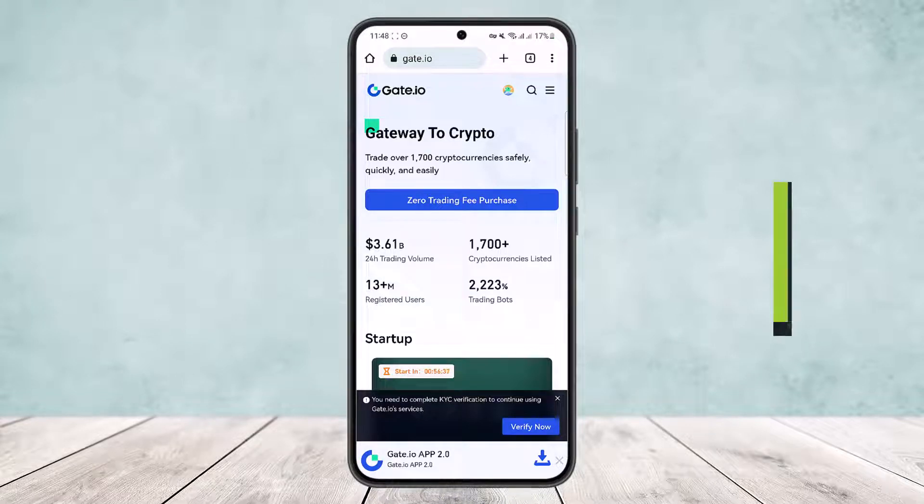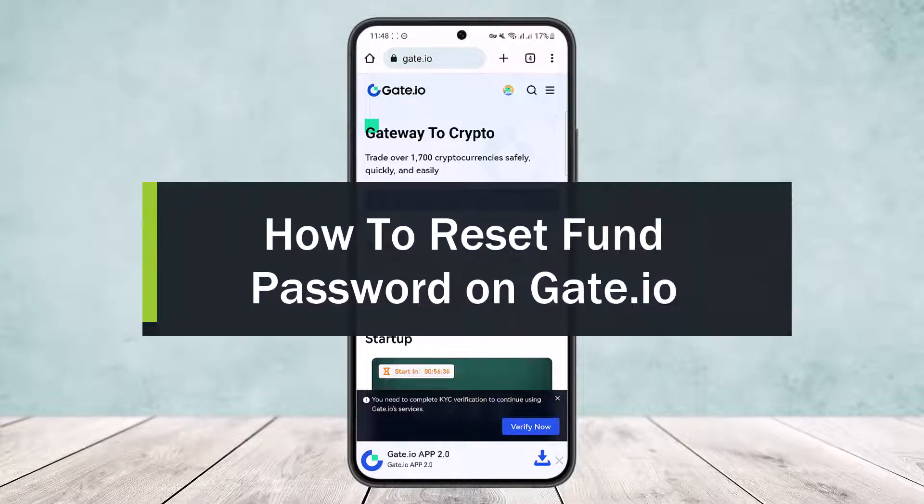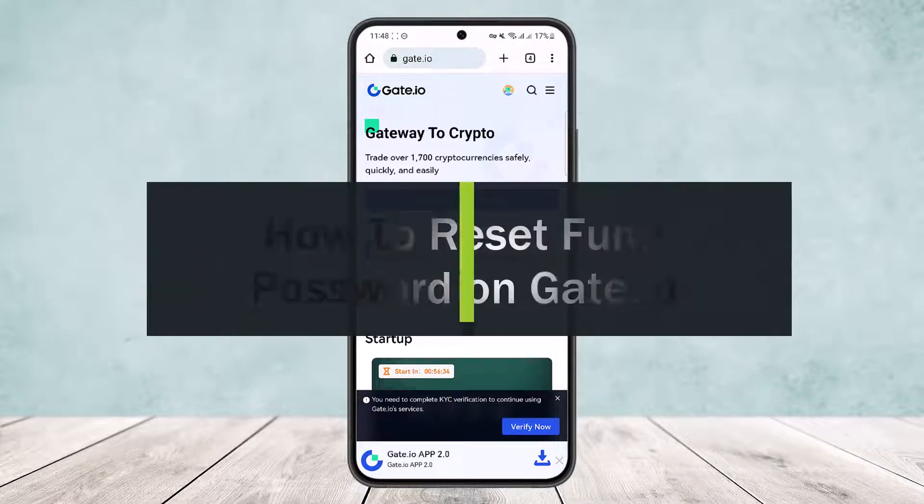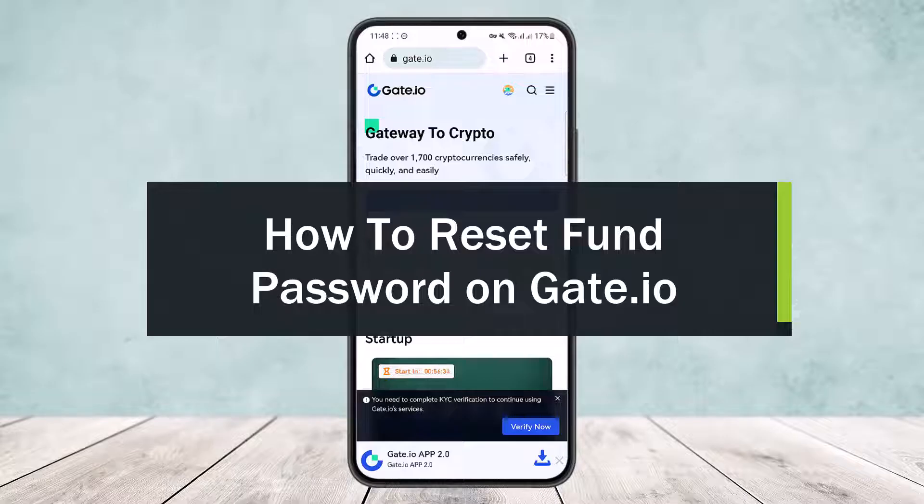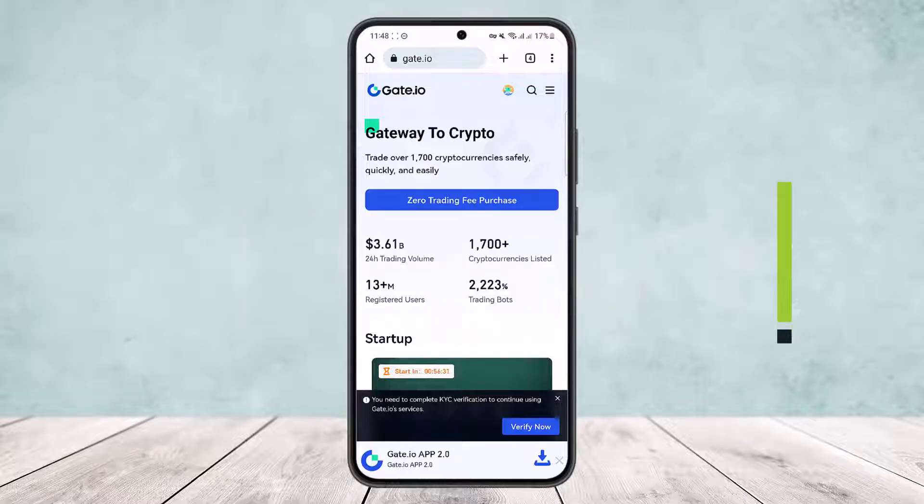How to reset phone password on Gate.io. Hello everybody, welcome back to the channel. Today I'll guide you on how you can reset your phone password on Gate.io. First, what you want to do is head into your browser.